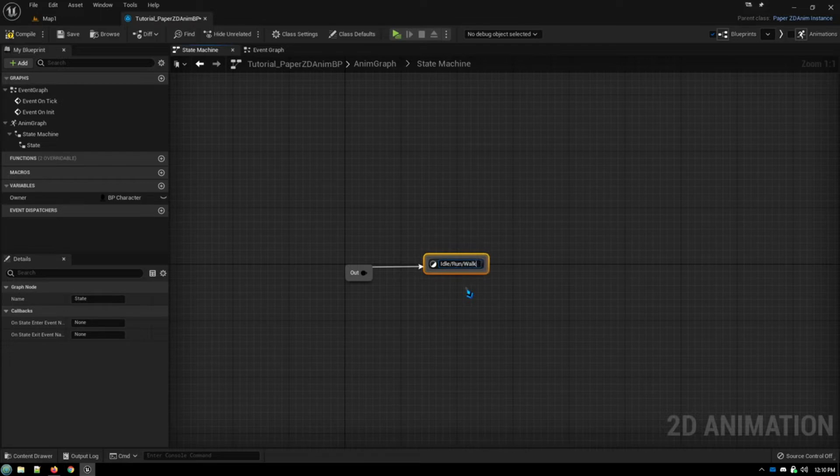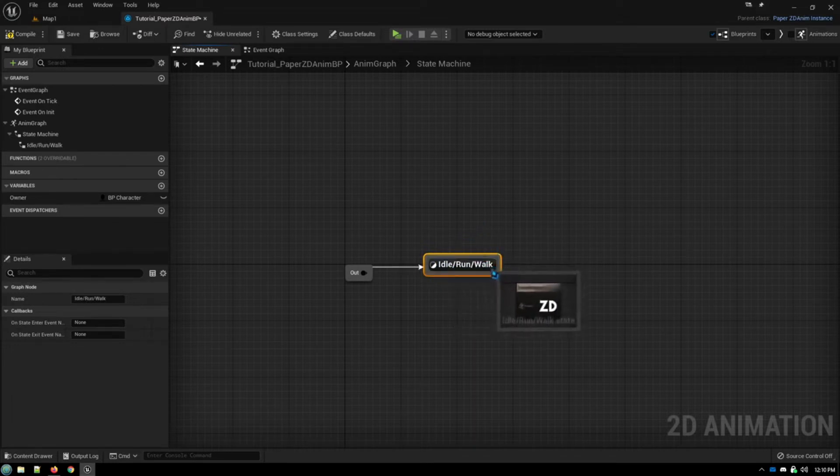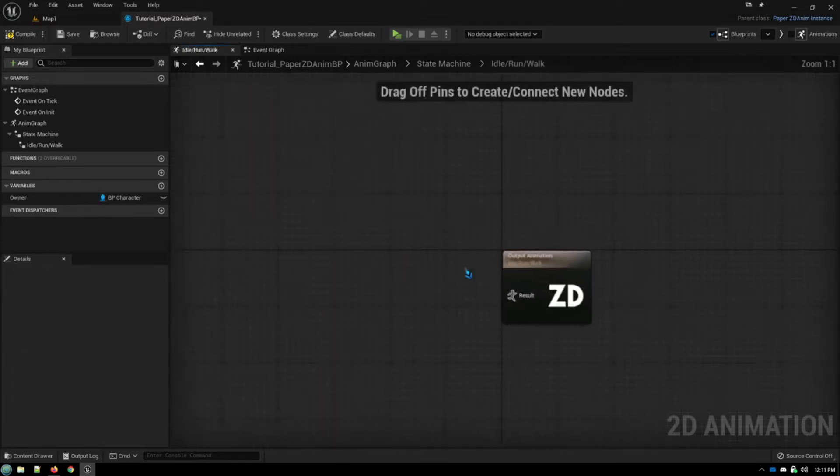It's much more simplified, much more efficient, to just have your basic idle, walk, run, all in one node.